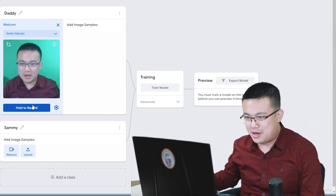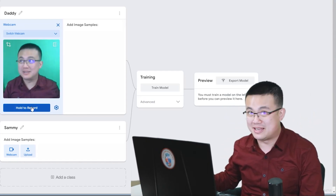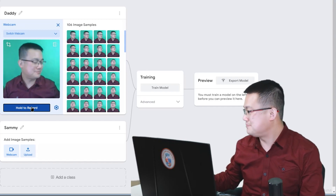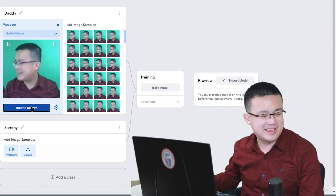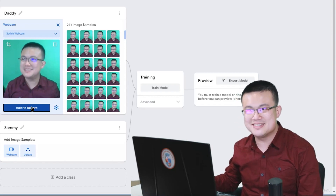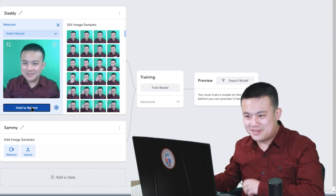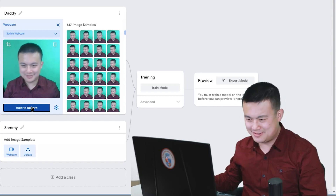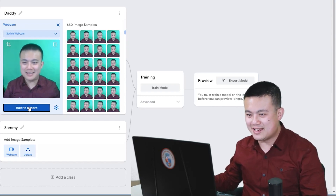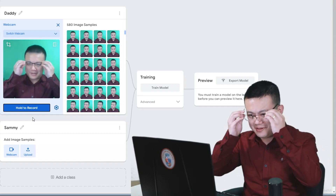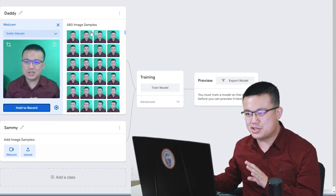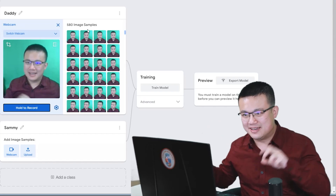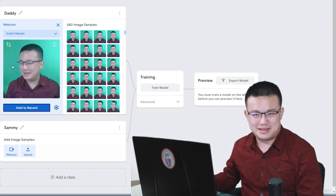First thing is we're going to teach our Teachable Machine what daddy looks like. I hit the webcam button and hold the record button to capture my face in as many different angles as possible. So I hold the button, close my eyes, turn my head around, look in all sorts of different places, glasses off — and I think that's about right. Now I have a whole bunch of image samples that teach my model what daddy looks like.